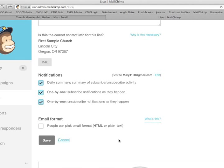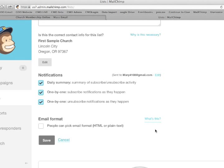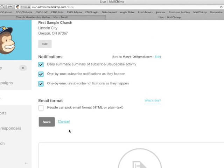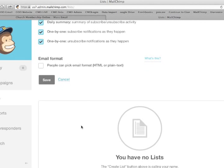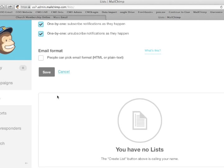People can pick up an email format, HTML, or plain text. Most people just prefer the HTML over plain text, so I would just not mark that. And then just go ahead and click save.